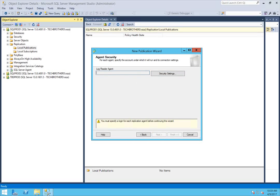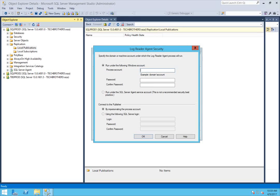Now I'll set up my log reader agent security. Click on security settings. I recommend having a separate account for replication that needs to have certain rights in order for our replication to be successful. It's a good idea to use a separate account for your replication instead of using the SQL Server agent service account, because that service account might be different on different nodes and you don't want to run into permission issues. In my case, I do have that account.